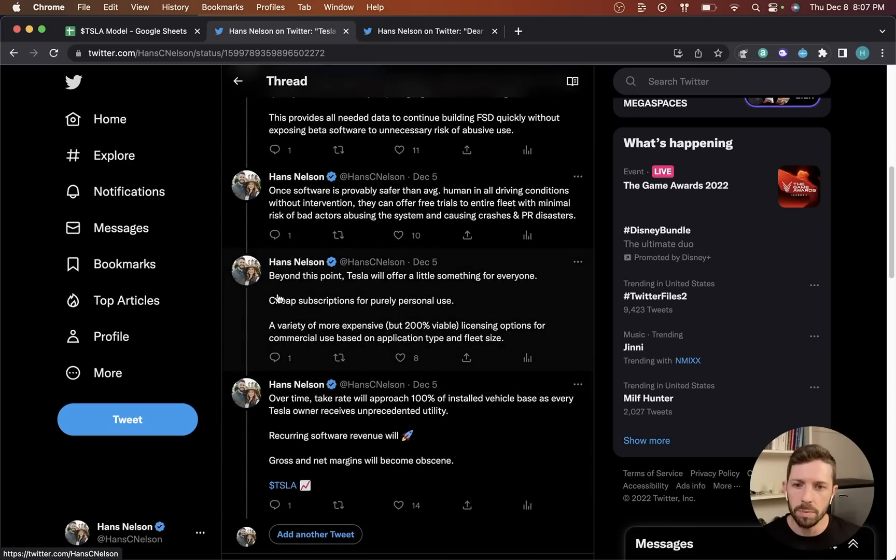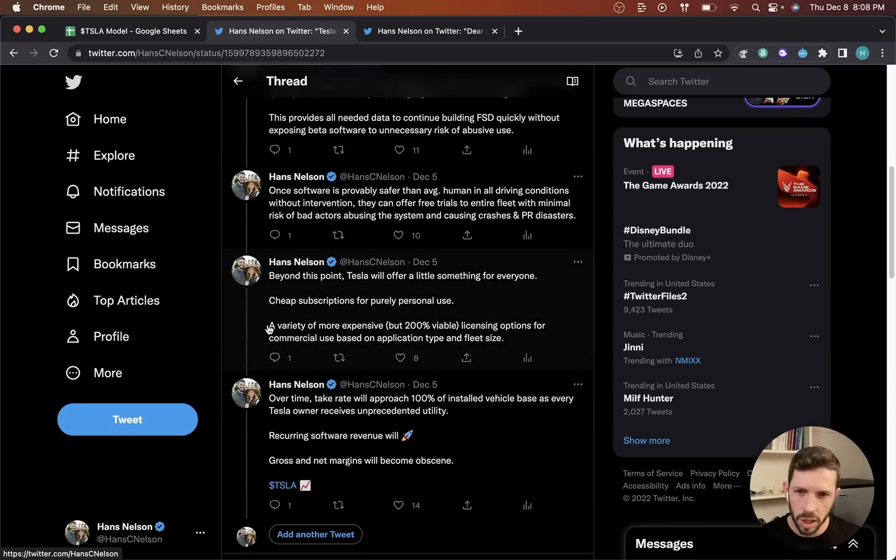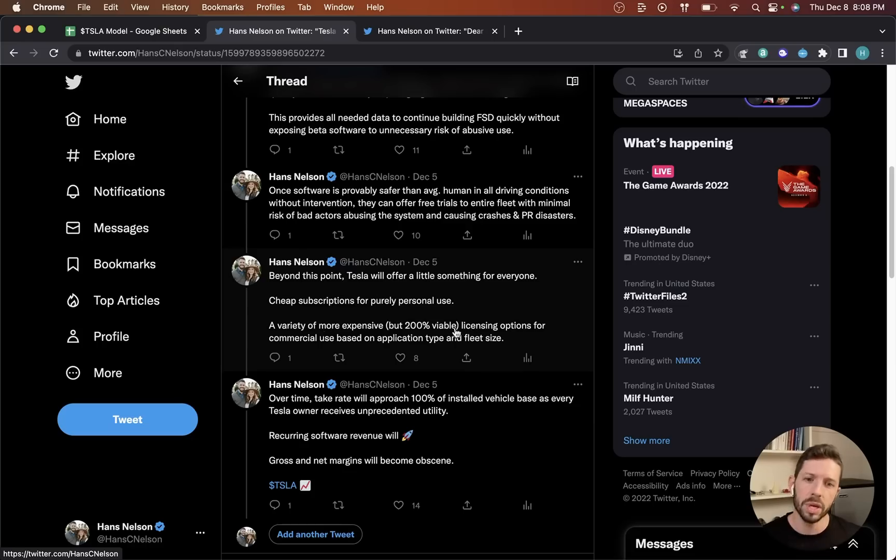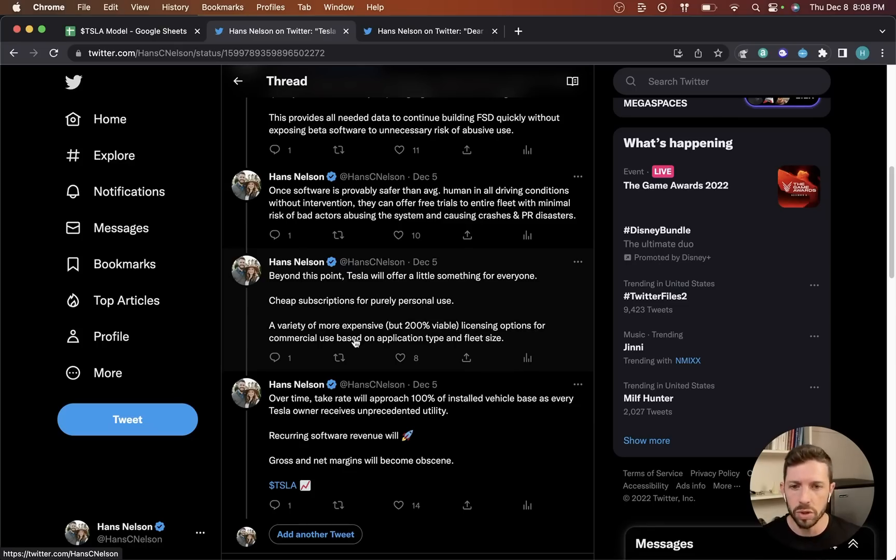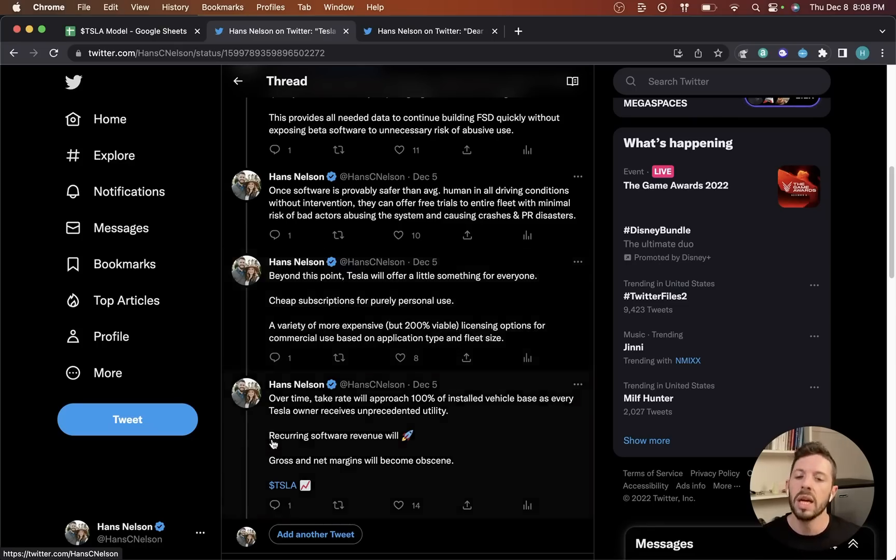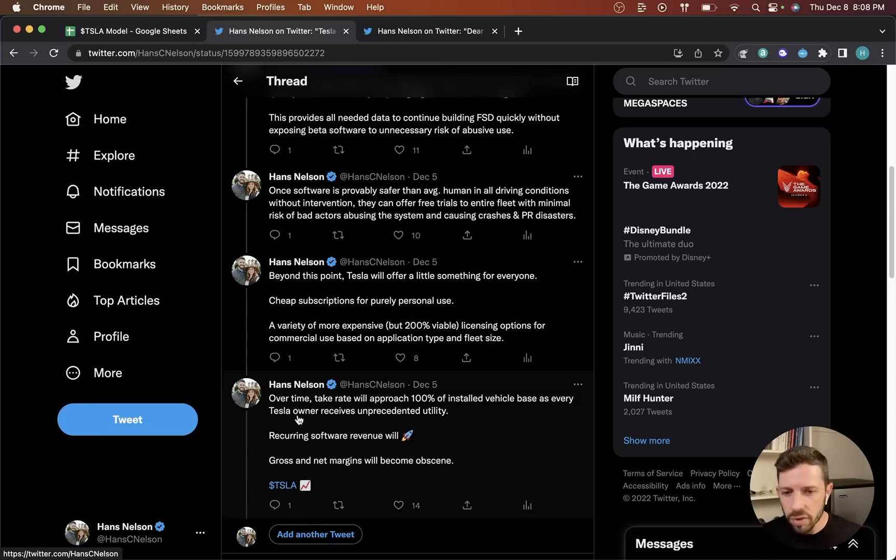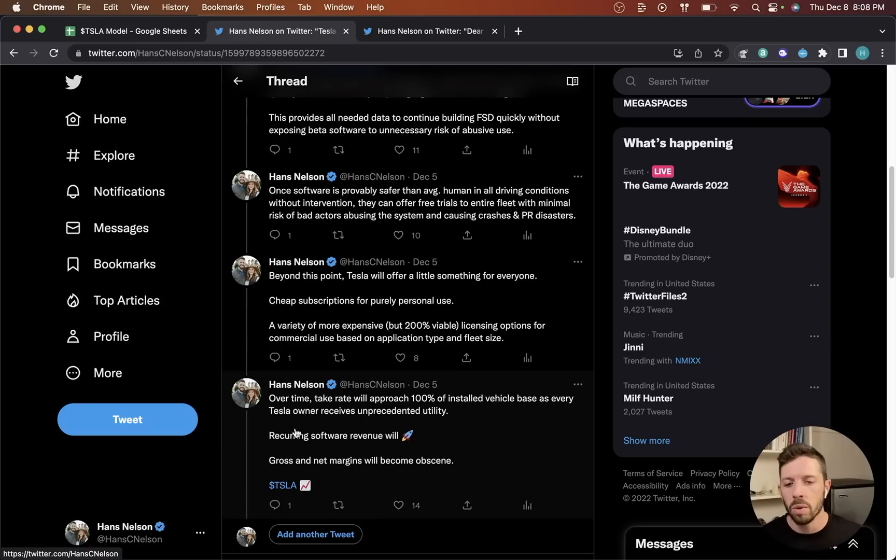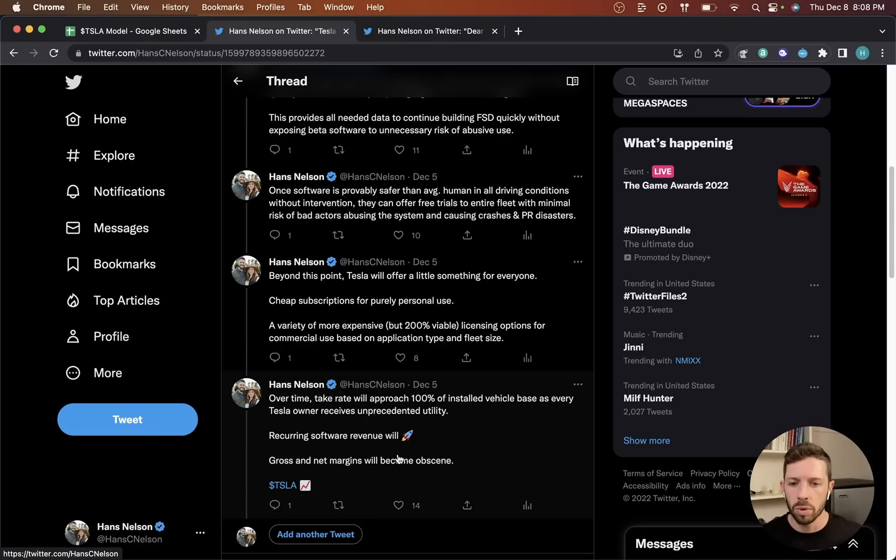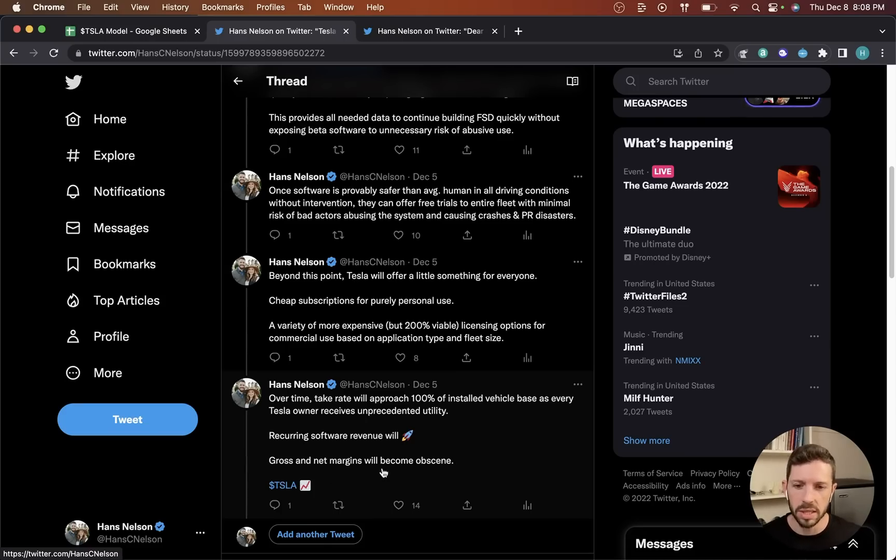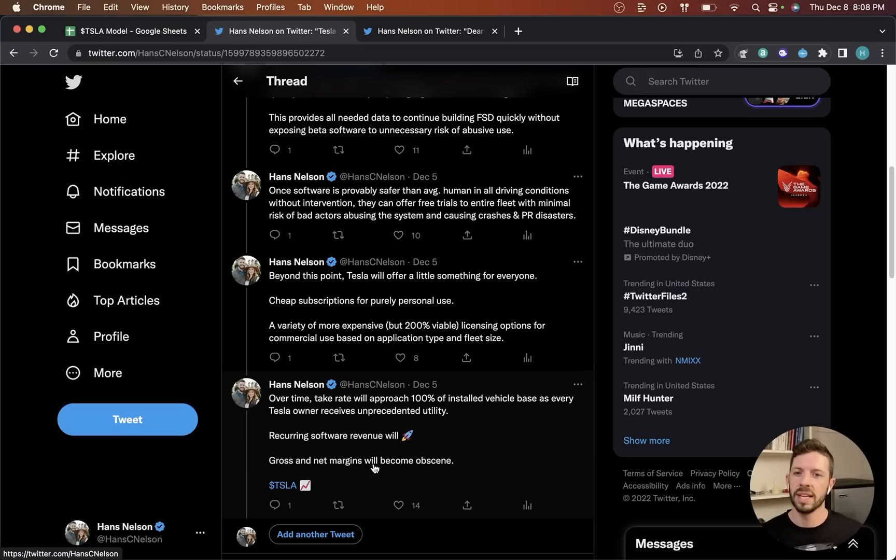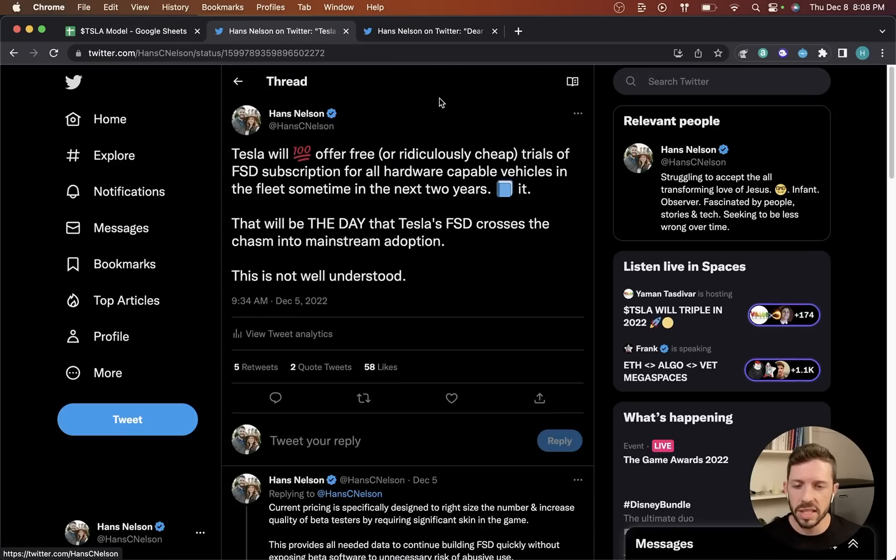Beyond this point, Tesla will offer a little something for everyone: cheap subscriptions for purely personal use, a variety of more expensive but viable licensing options for commercial use based on application type and fleet size. Over time, take rate will approach 100% of the installed vehicle base as every Tesla owner receives unprecedented utility. Recurring software revenue will skyrocket, gross and net margins will become obscene, and Tesla stock will go bananas. That's the core of the thesis.